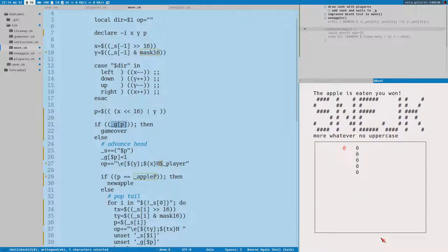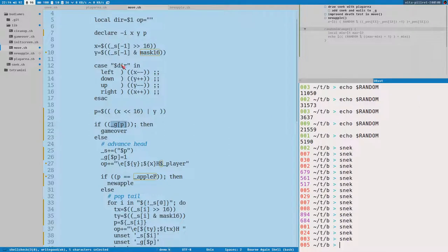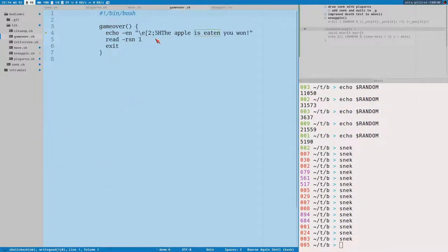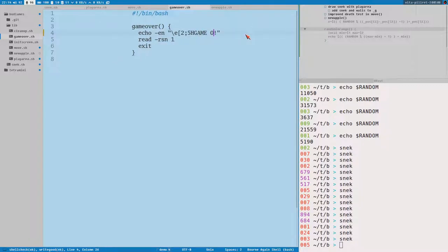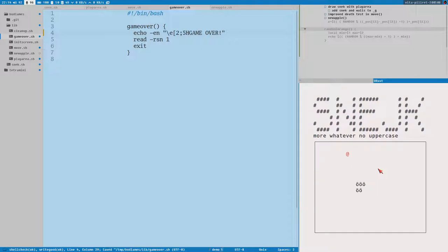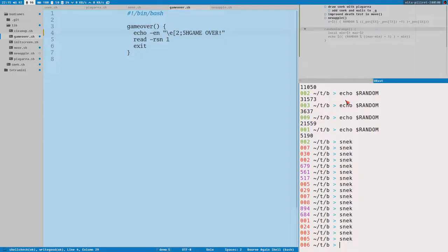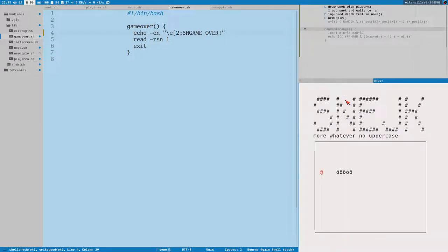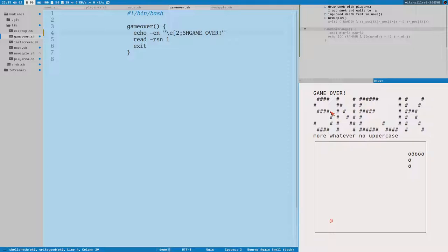If I hit the wall — the apple eating text says 'you won', we should change that. Game over. Going into the snake itself — game over. Eating the apple, growing, getting another apple — the game is starting to become an actual game.